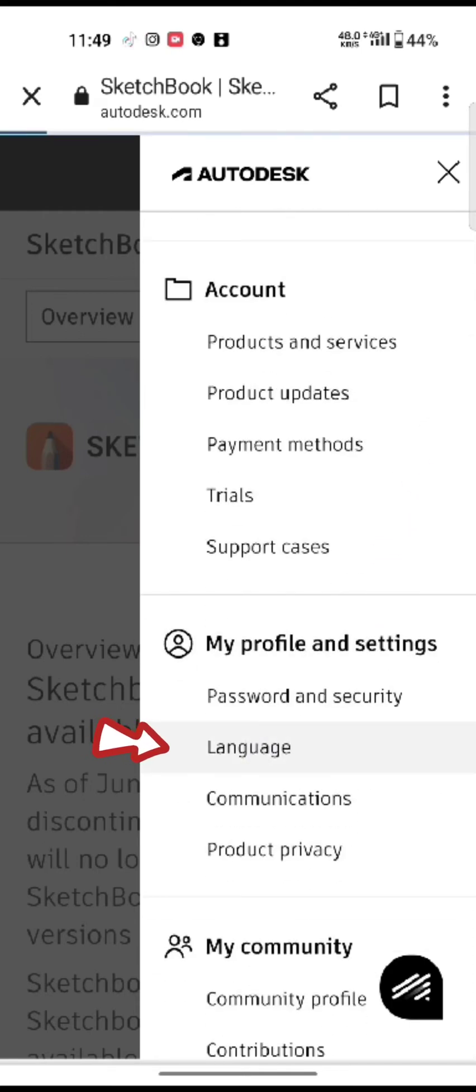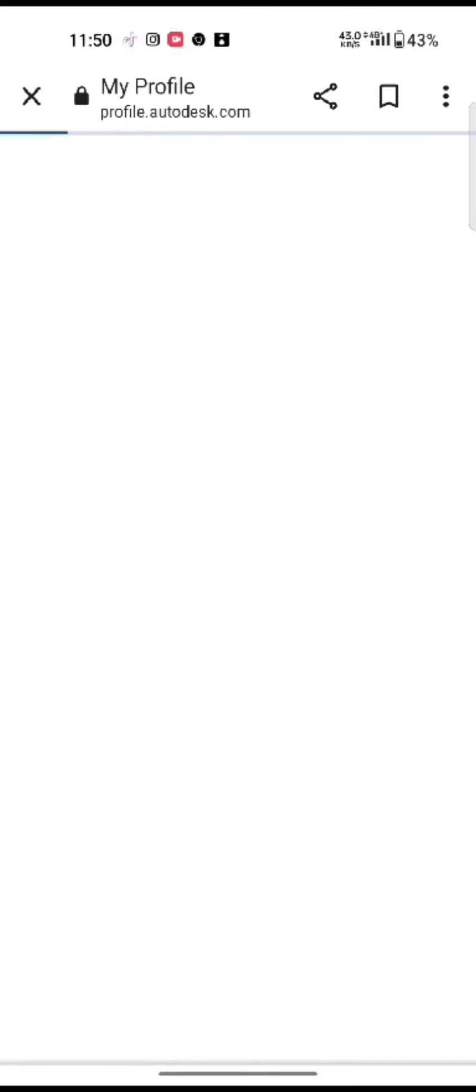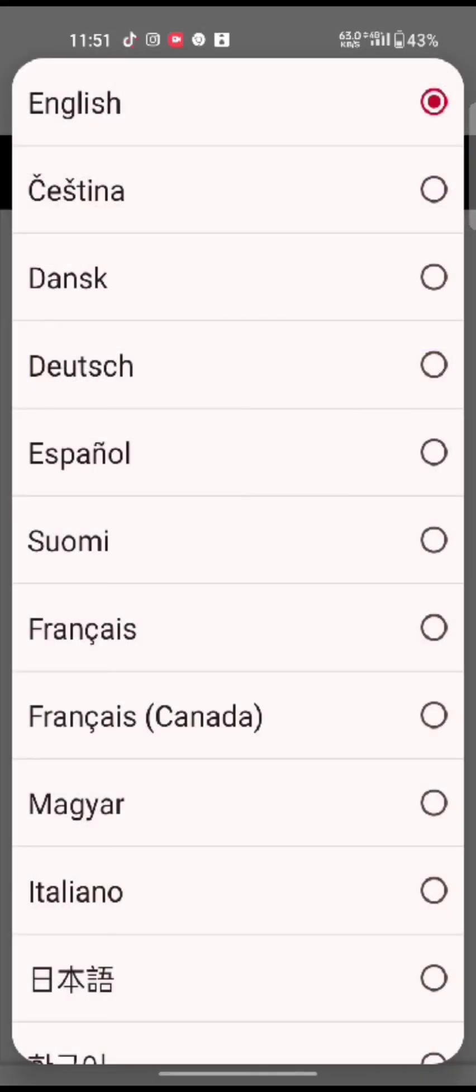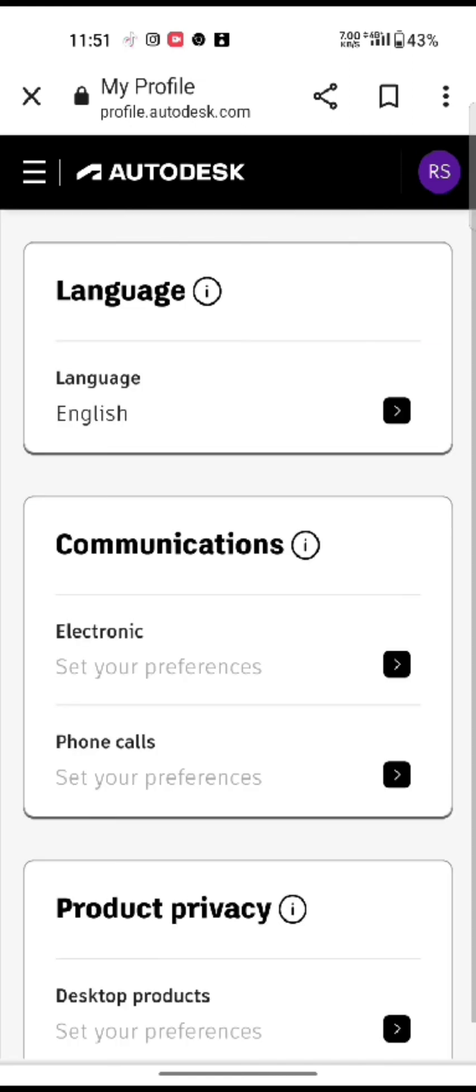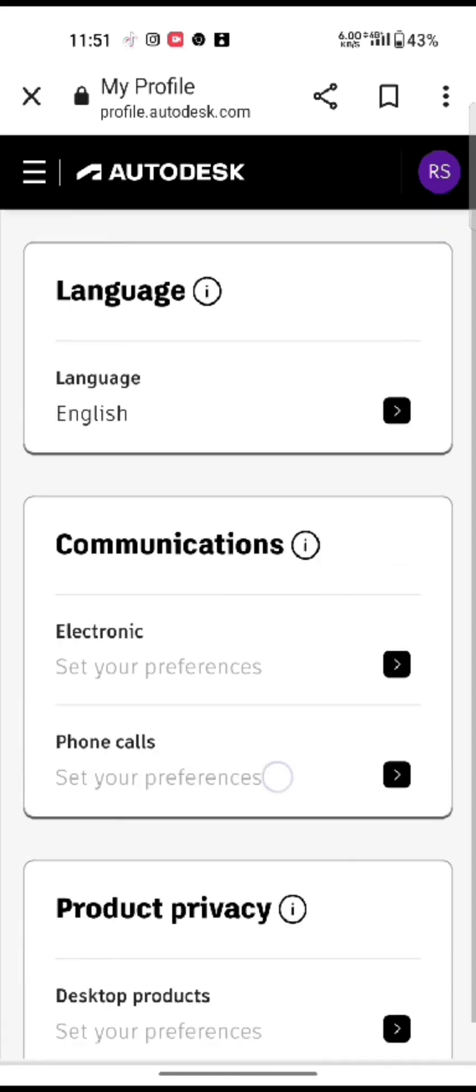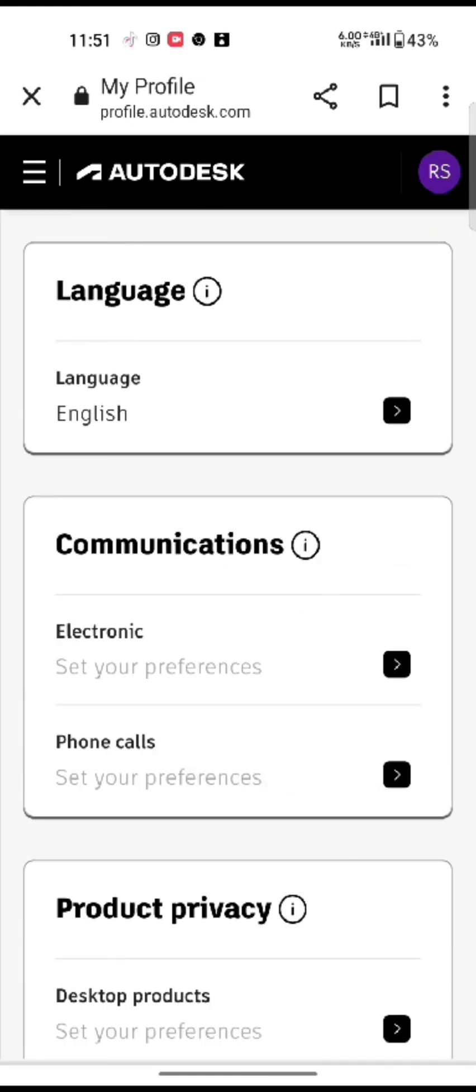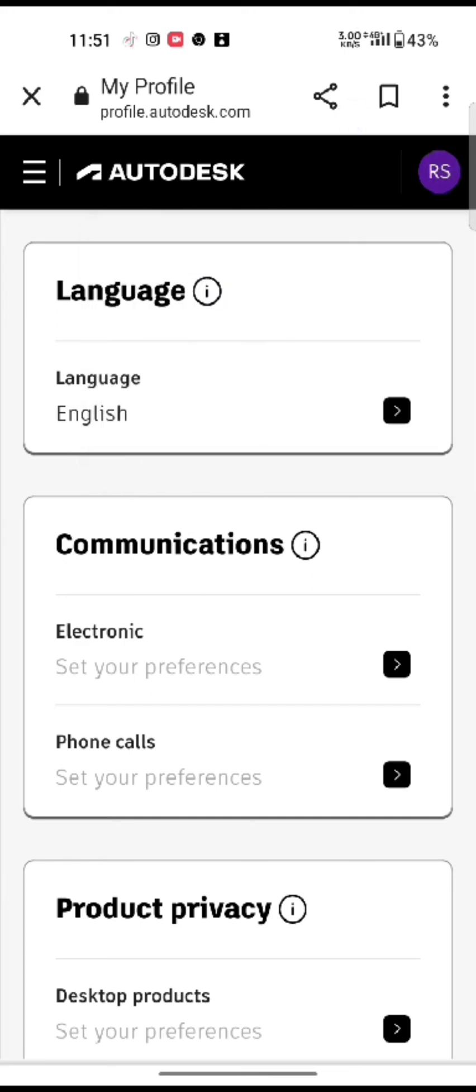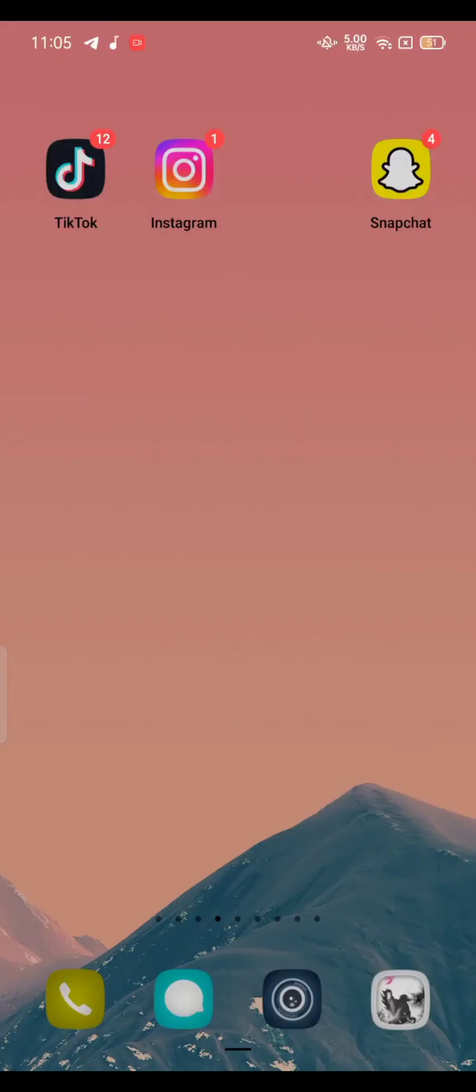Click on Language option, select and click any language you prefer and tap on Save. This is how you can change language in Sketchbook quickly and easily in just a few steps. If you have any thoughts or queries, let us know in the comment section.